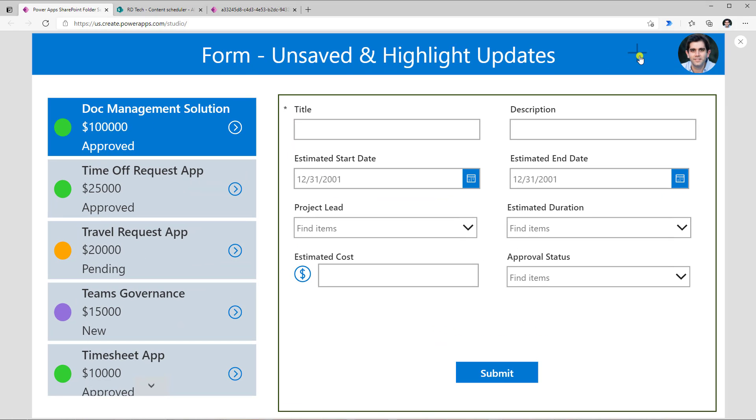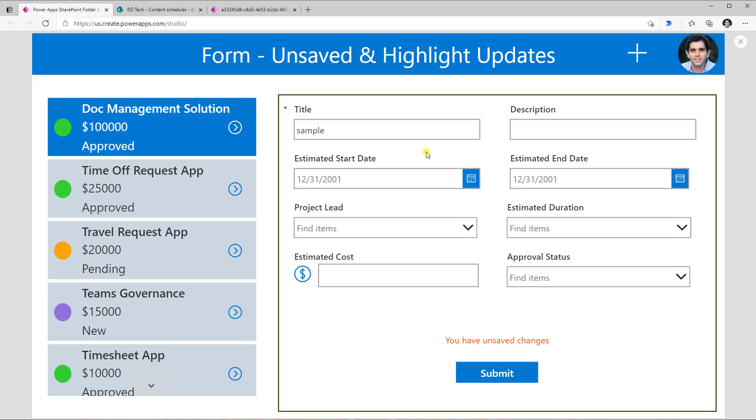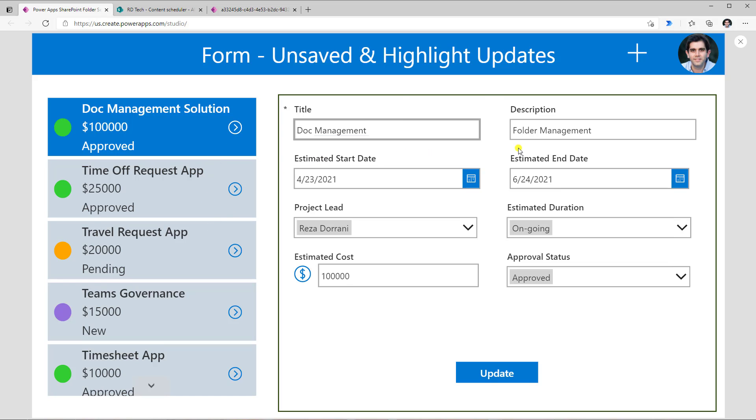Now, if I go ahead and preview the app, and let's say I create a new record. This time, if I put in text, you will note that I don't get the border around it. But if I select an existing record, and if I make a change, immediately it will highlight that a change has been made. And this time the form is truly in edit mode. Now this concept is something that I can apply to every data card in my form control, so that as the user makes changes, I can highlight that to the user.